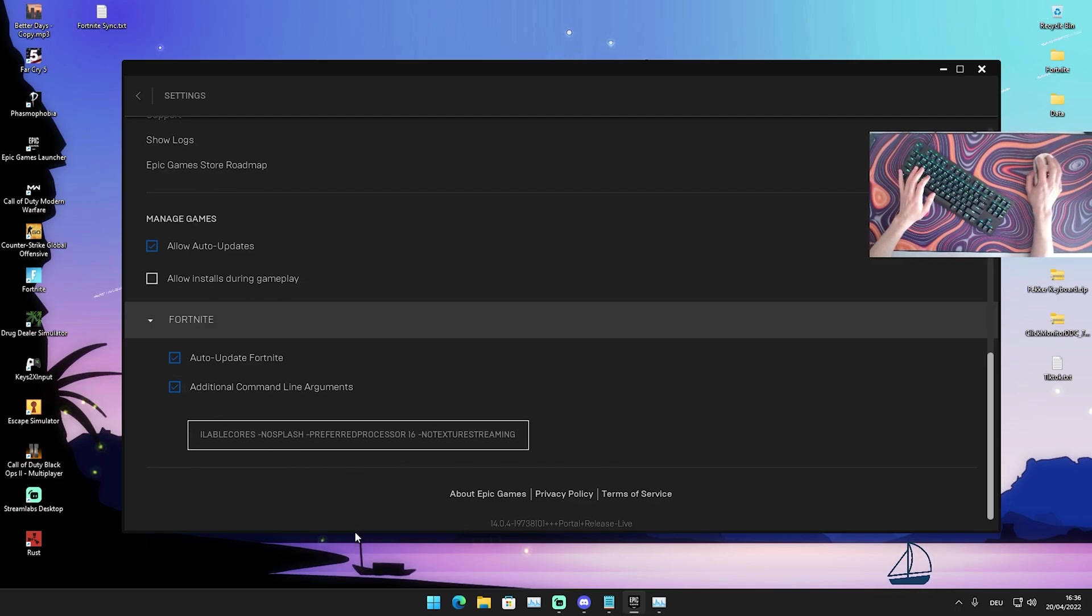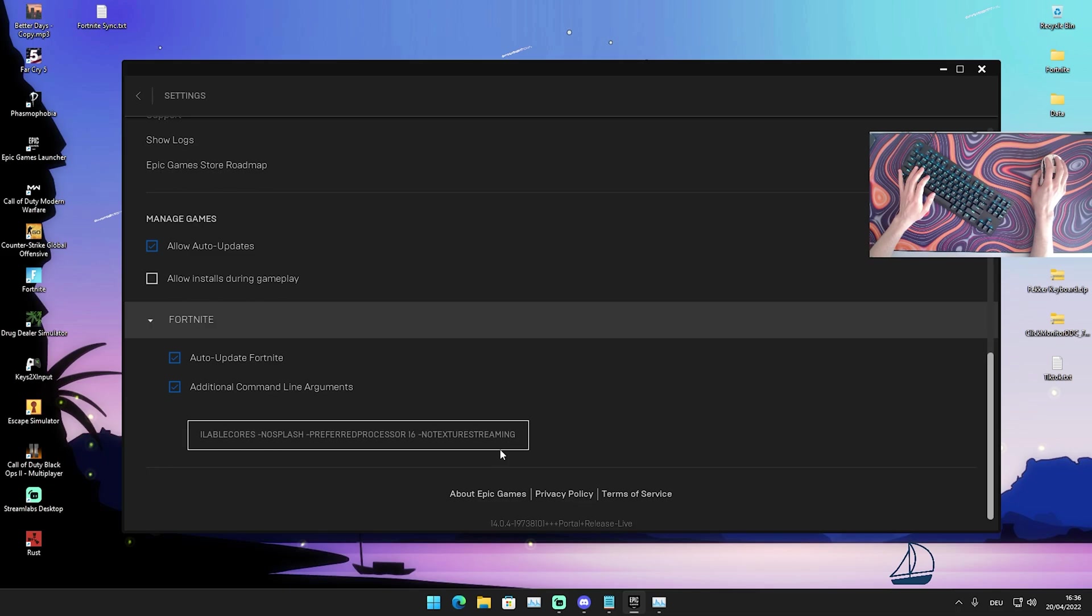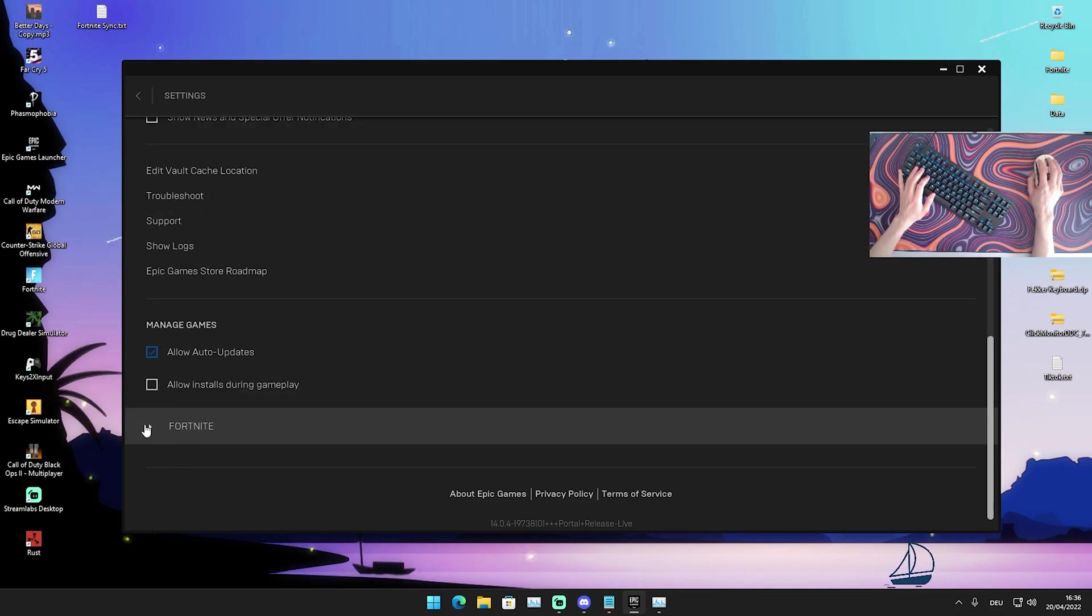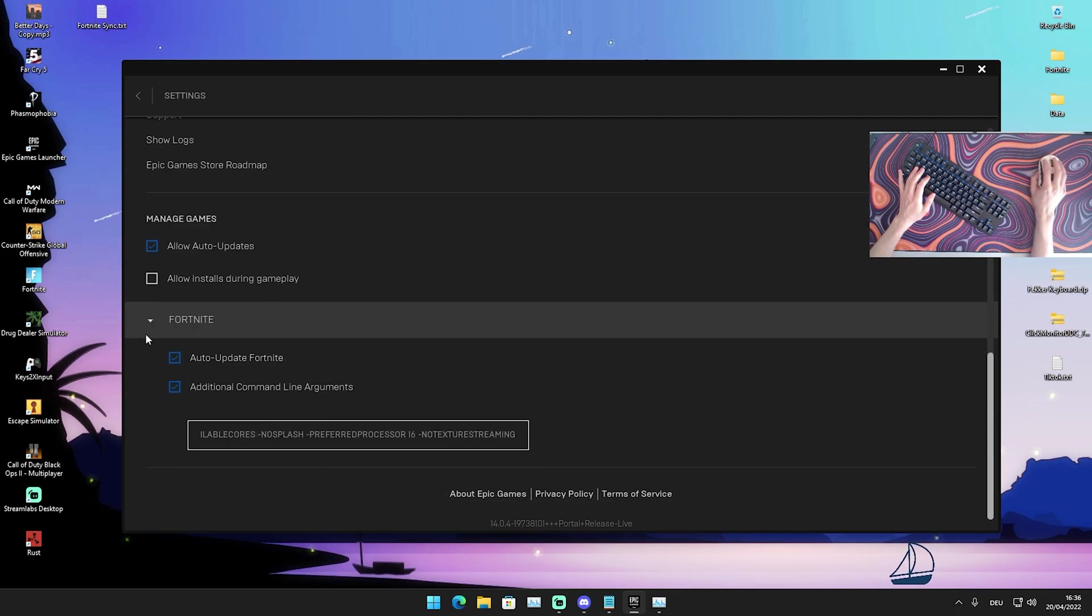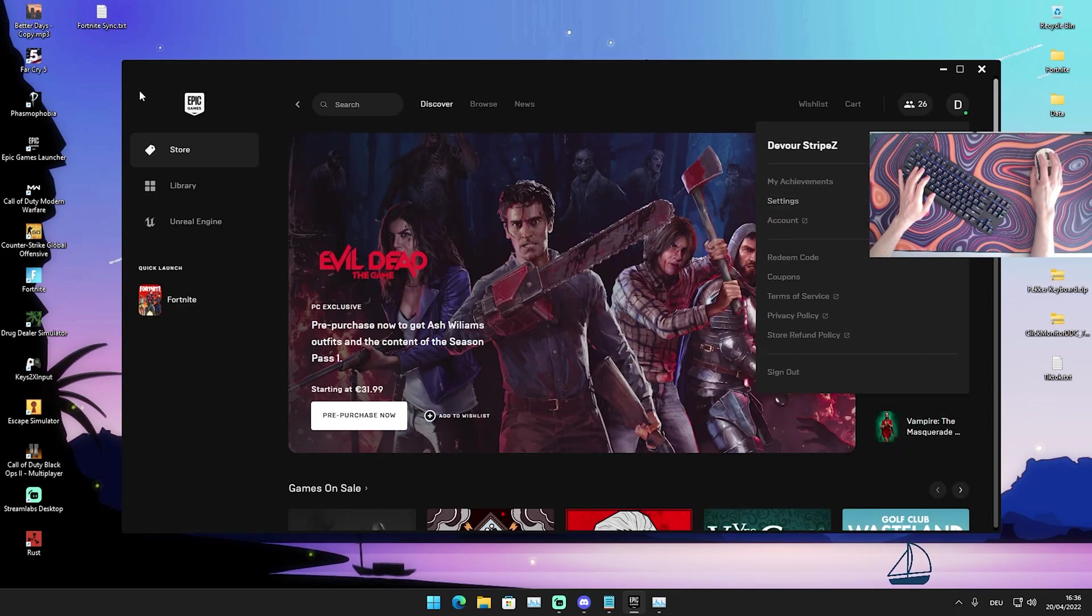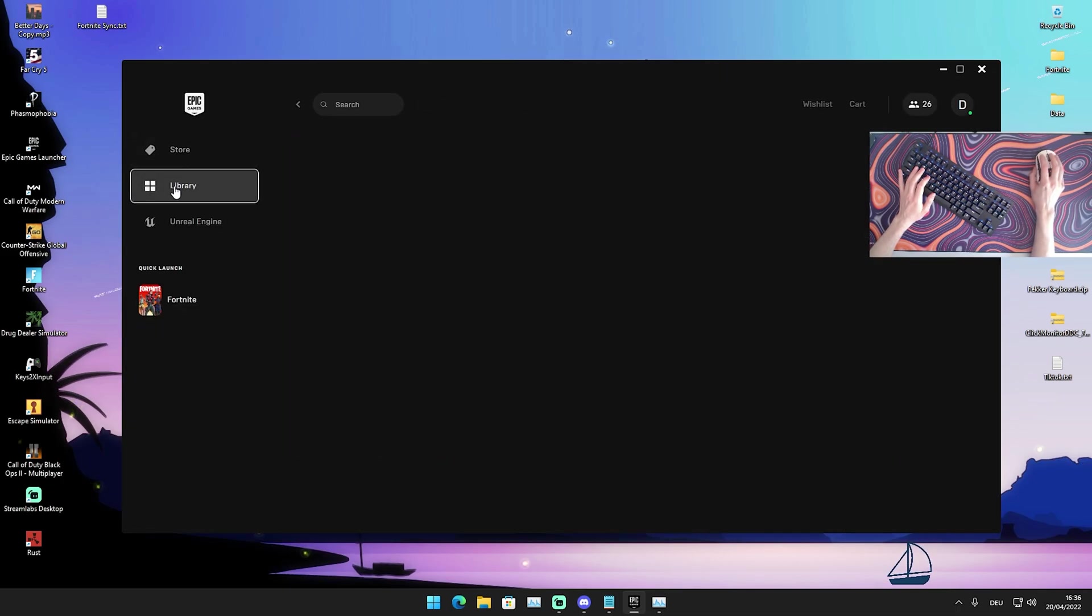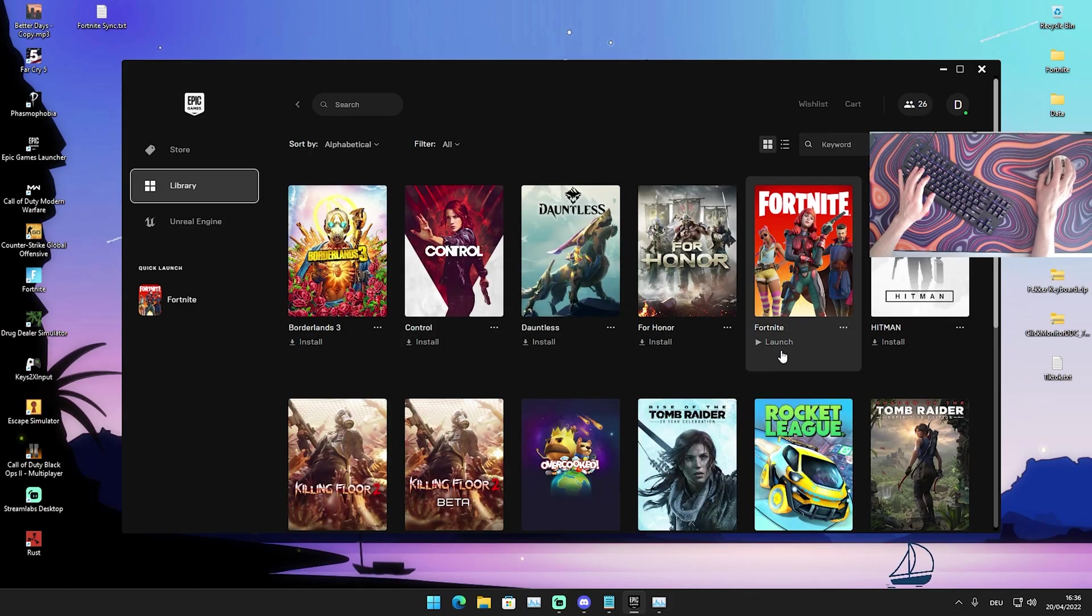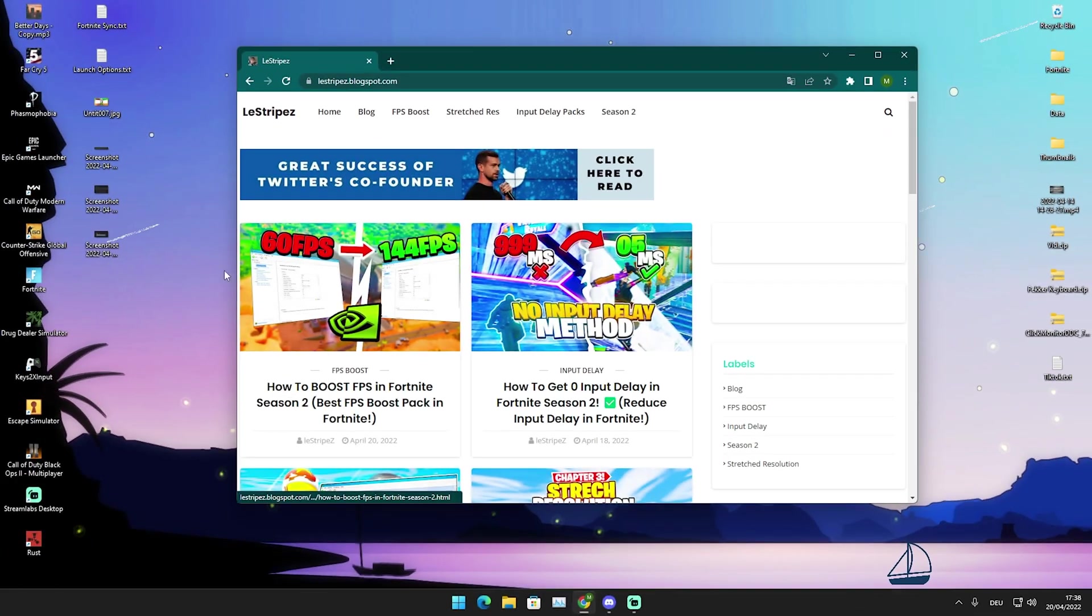So therefore we're gonna click here again onto a small triangle so it's saved you can see it here now. And then we're gonna go back and just simply go into our library launch Fortnite and enjoy having more FPS.